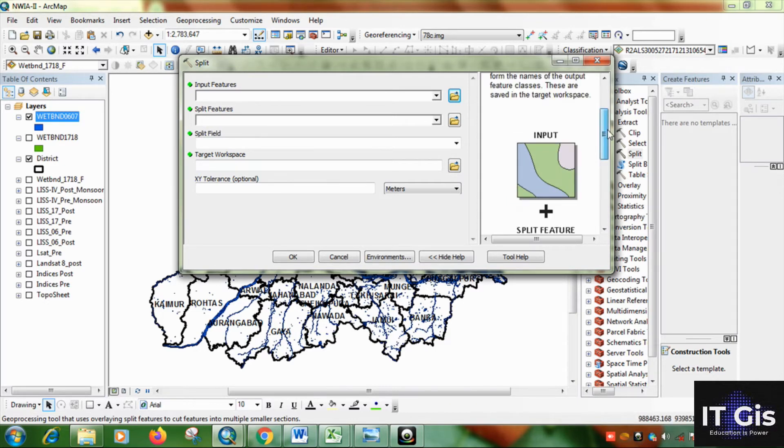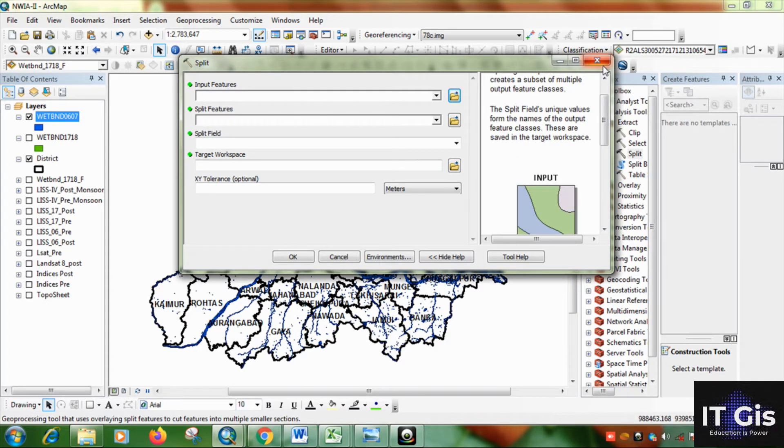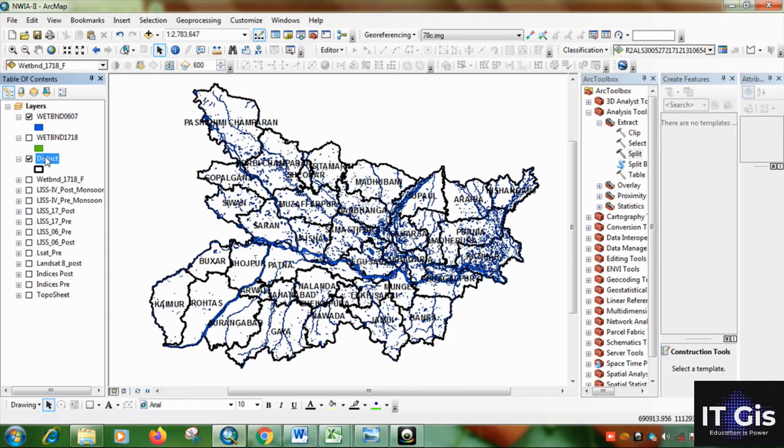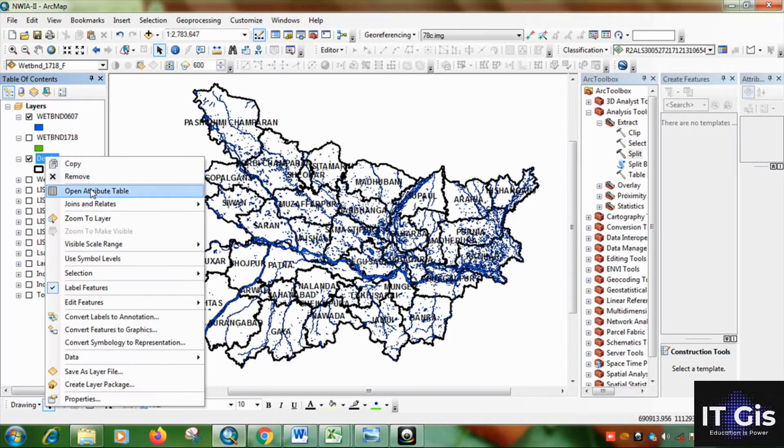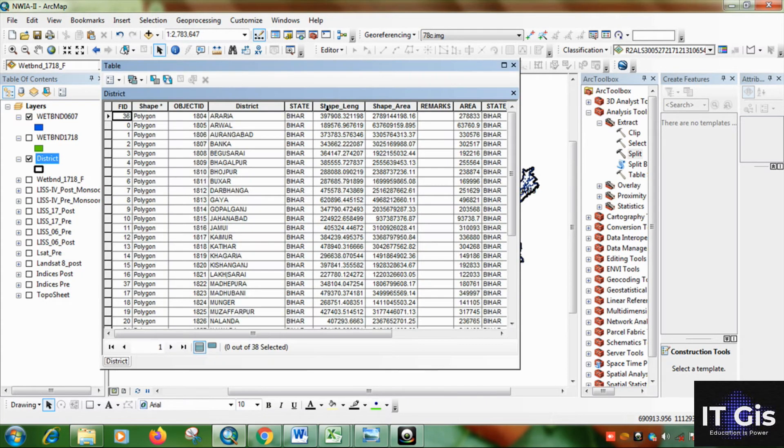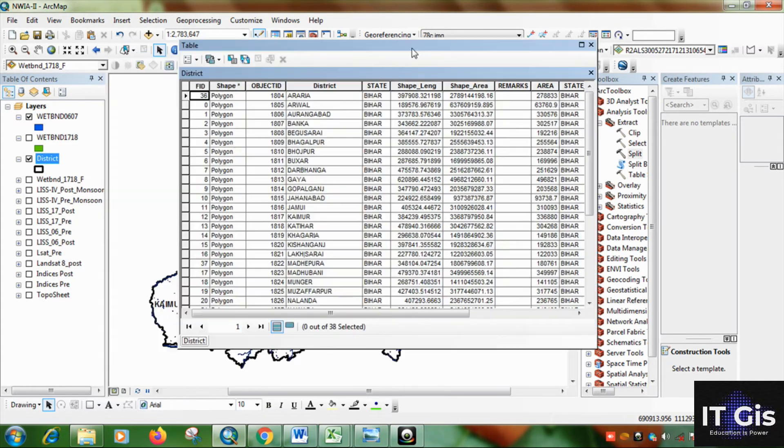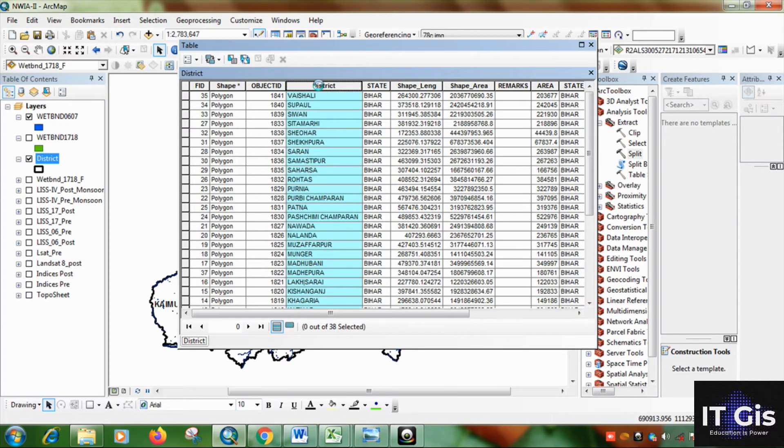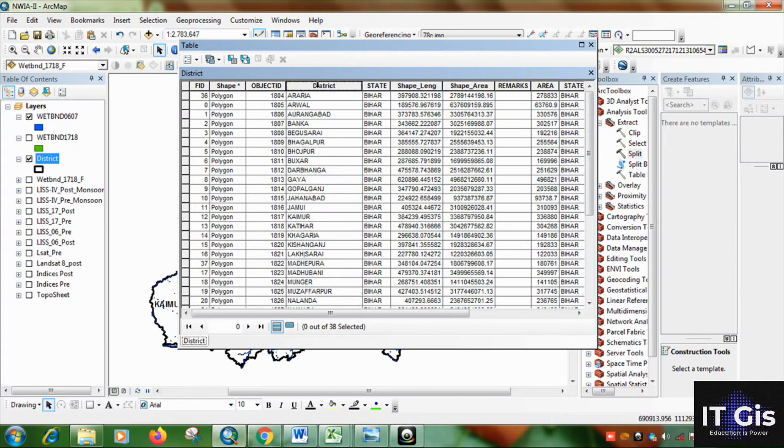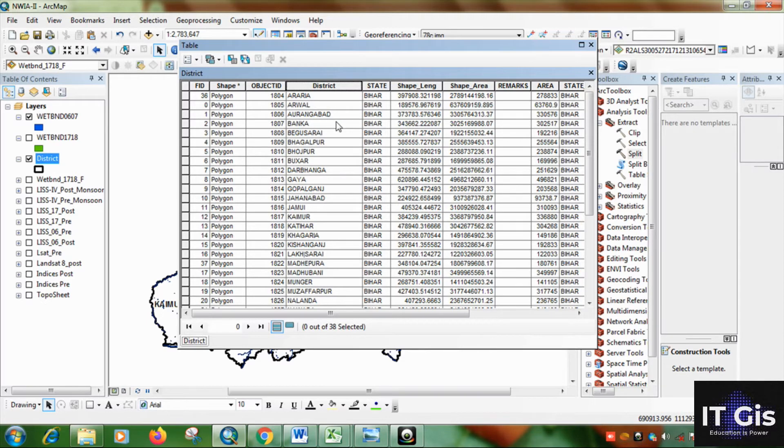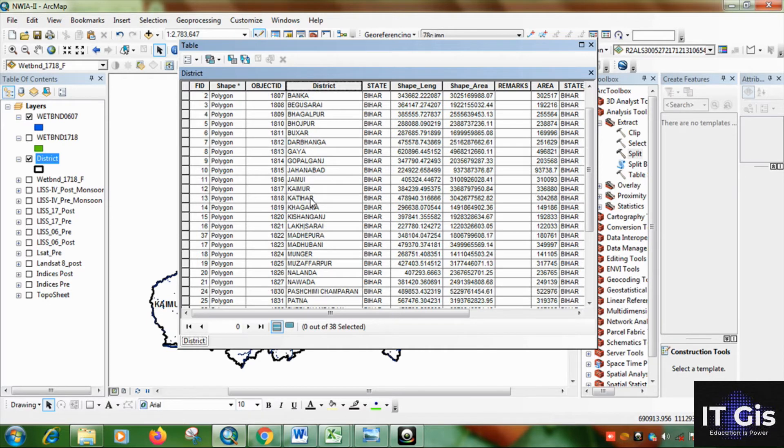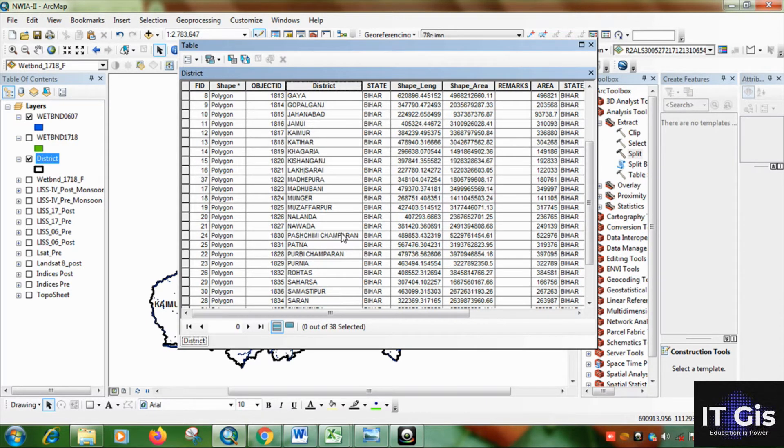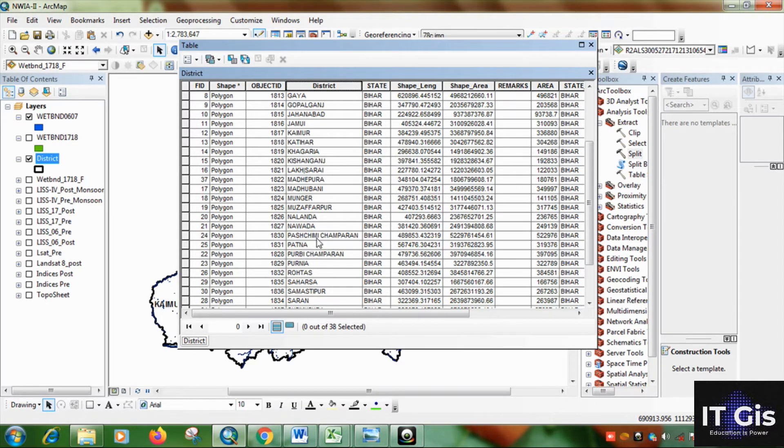First of all let's see what your attribute is. This is the district attribute. When you split the features please check the attributes on it. And if there is any space between two texts then it will not take that feature split.